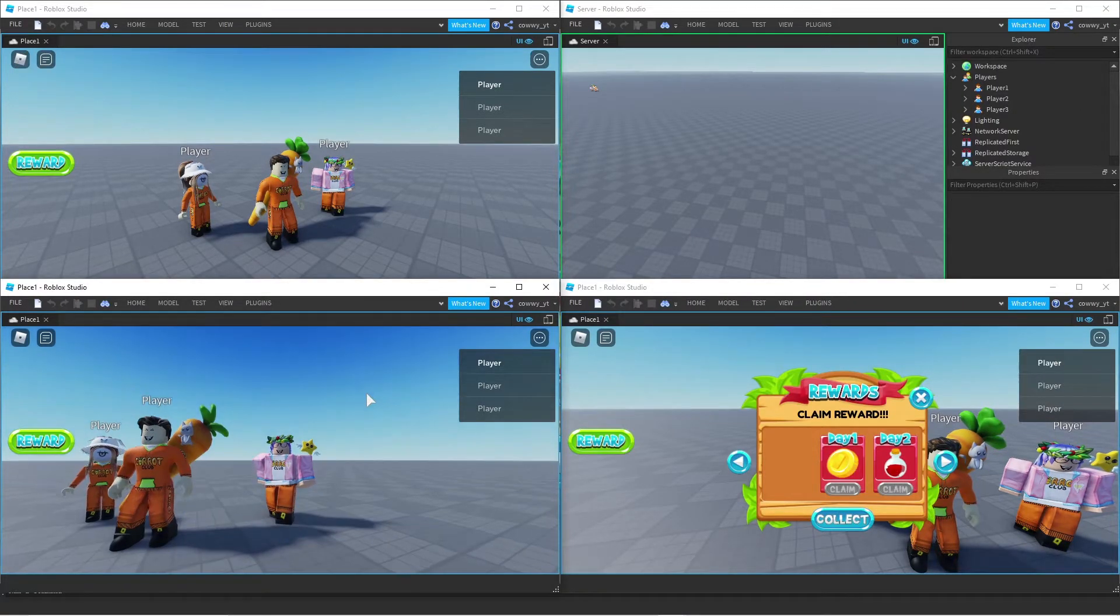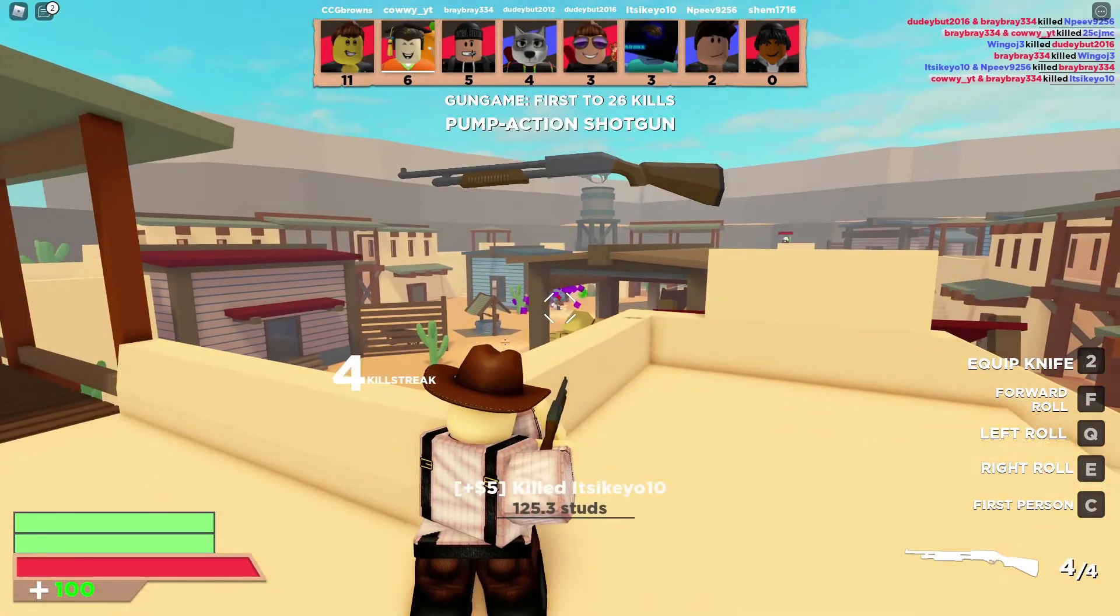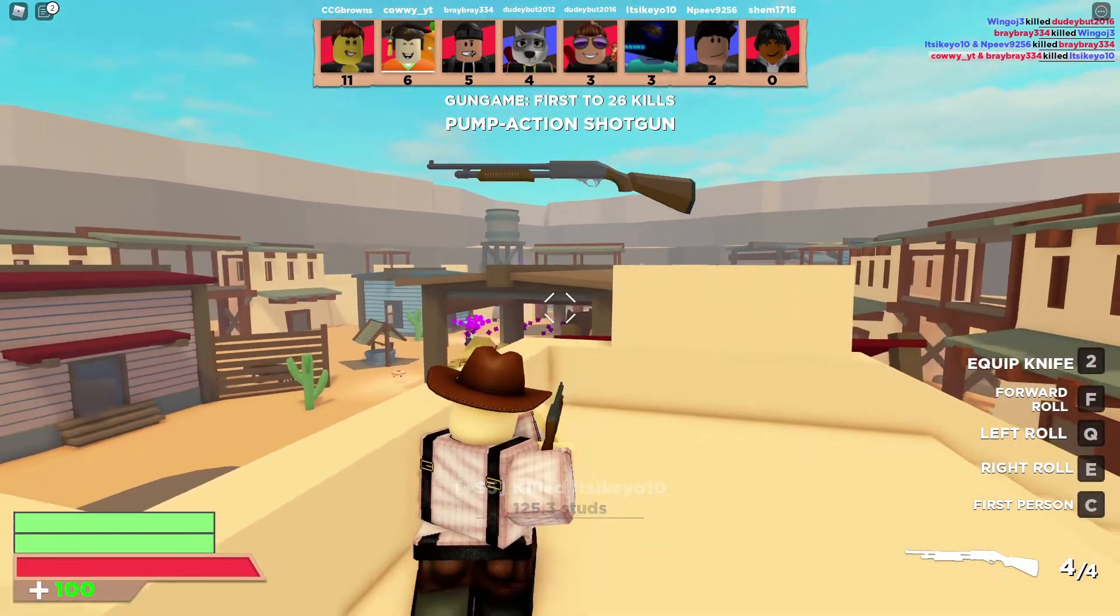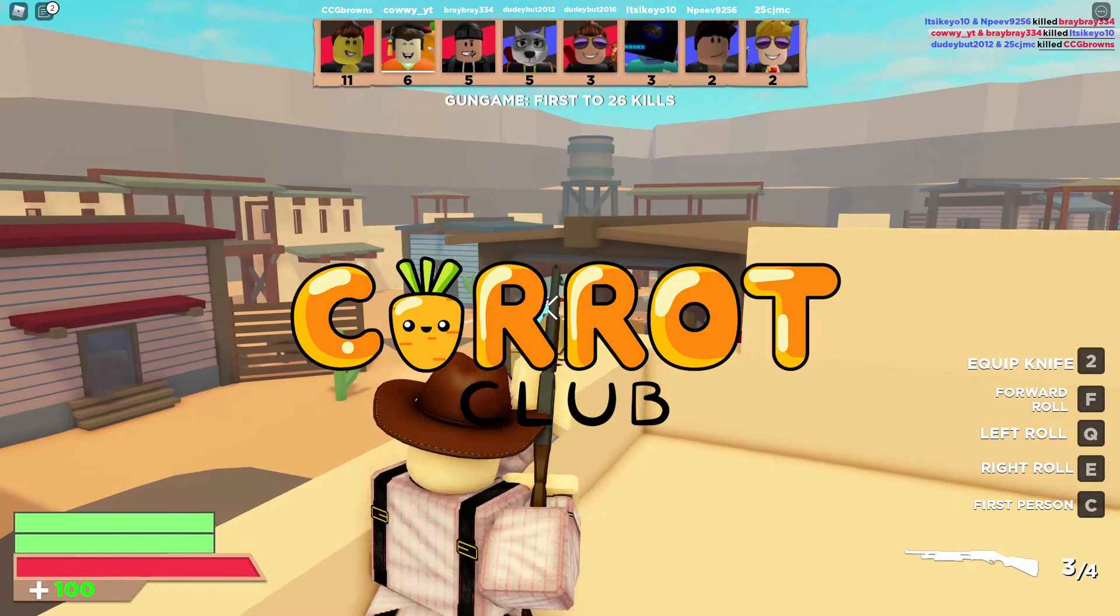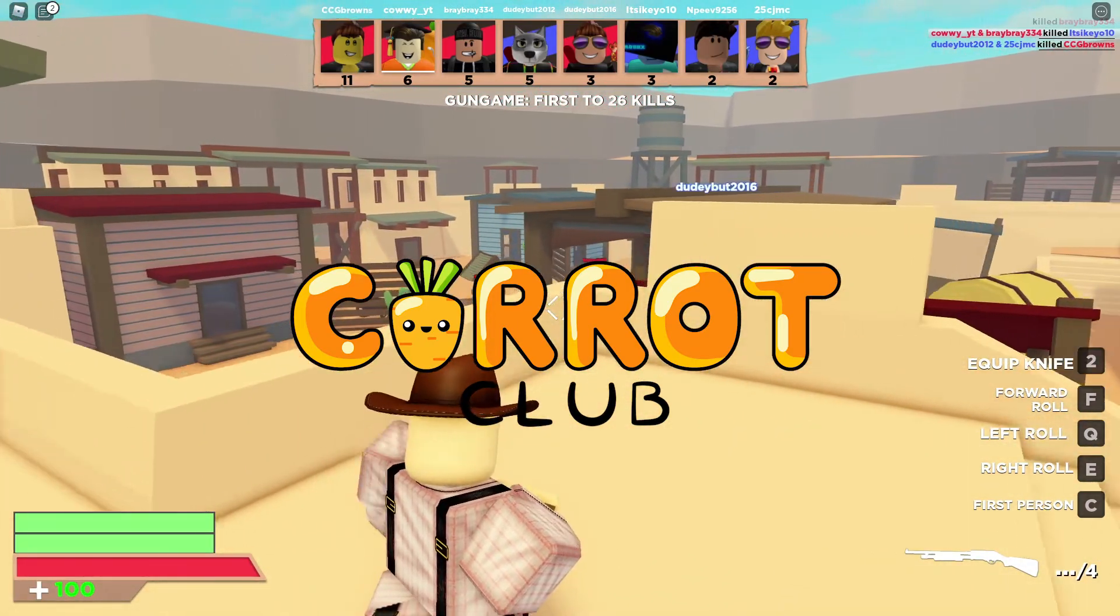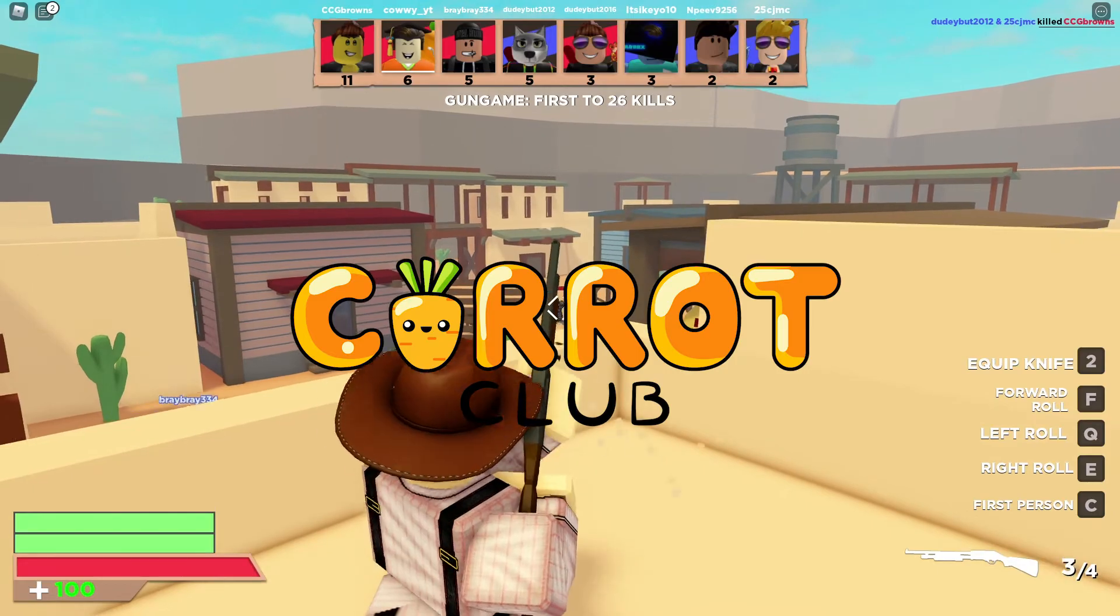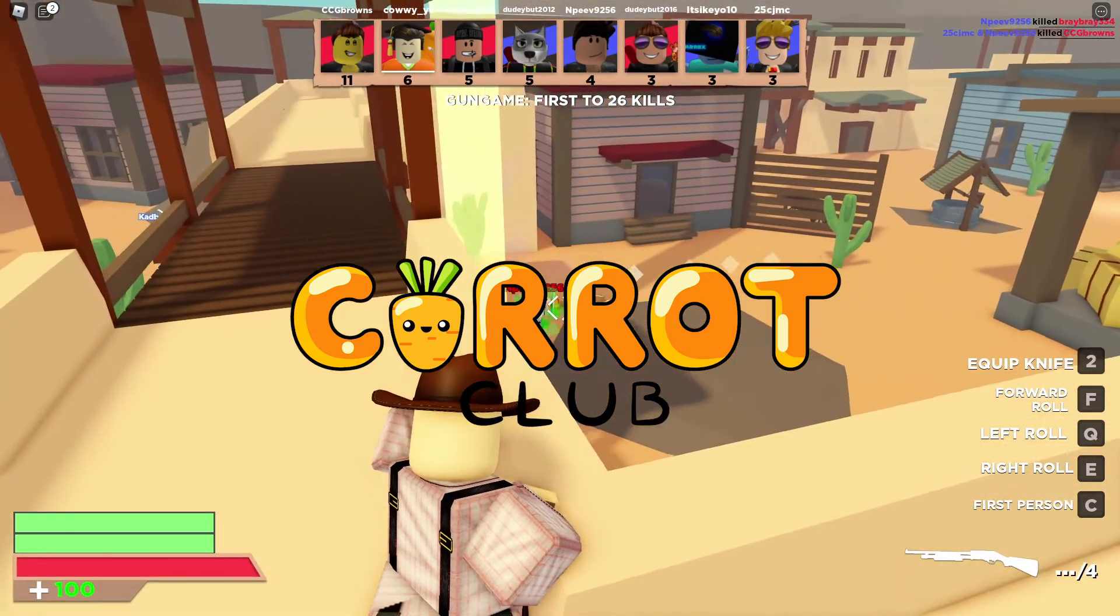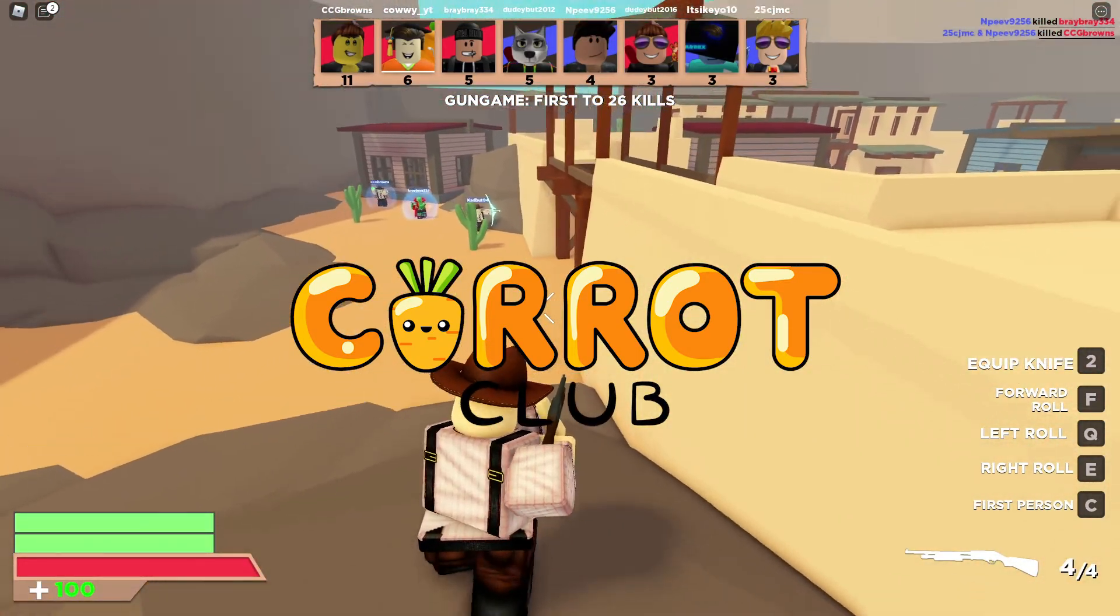So that's the basics of local script and server script. I hope that this short video is simple enough for everyone to understand. If you got questions, join the Carrot Club Discord server where you can chat about it, or you can just leave a comment down below. Thank you boys and girls for watching. I'll see you in the next video in game or at the Carrot Club. Take care everybody.